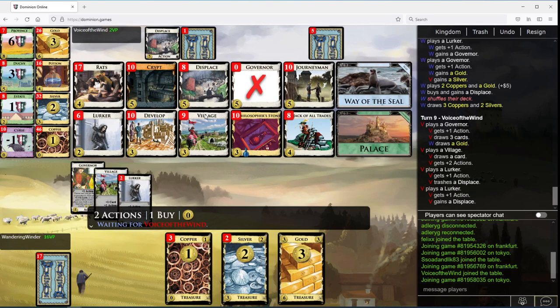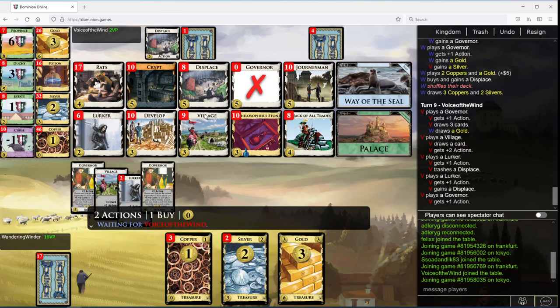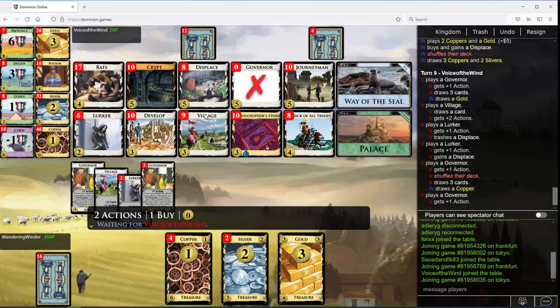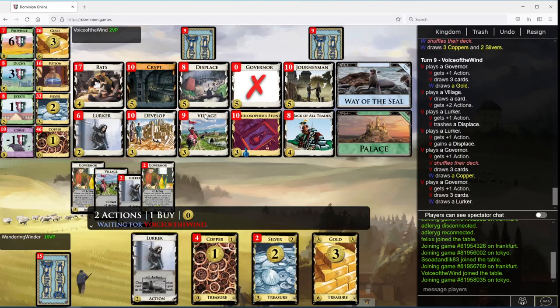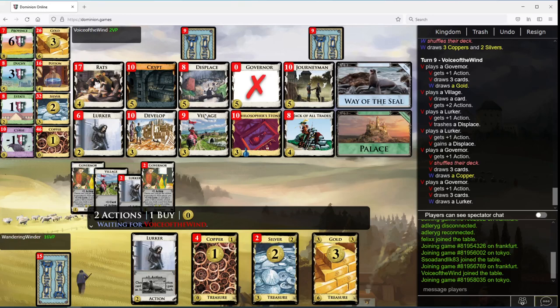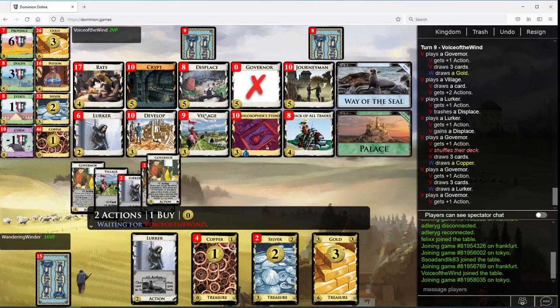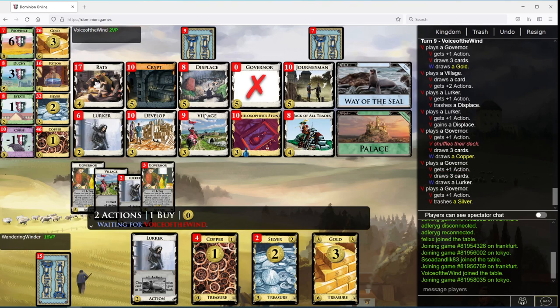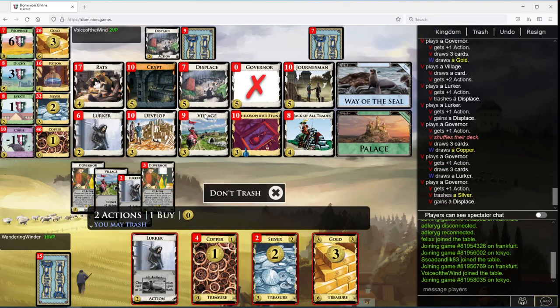I believe silver is still my thing that I have the fewest of. Some point I can think about picking up rats, but I think not yet.